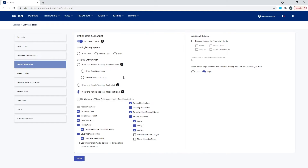One thing to consider when using driver/vehicle non-restricted: the fuel site controller in that case does not know your accounts. The application is not sending account data to the fuel site controller, which is why transactions aren't restricted by account. In the middle and last options, those accounts are sent to the fuel site controller so that the controller can perform that check.